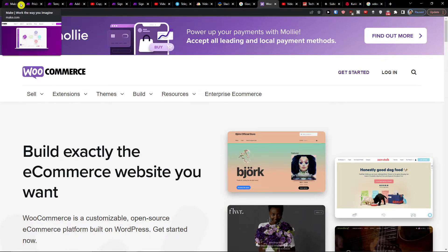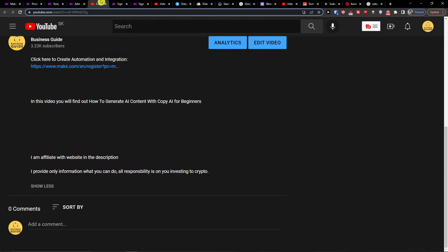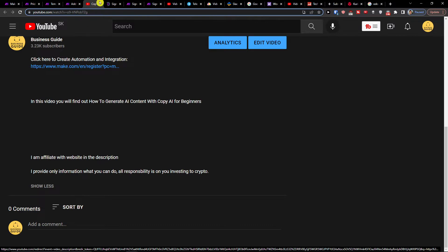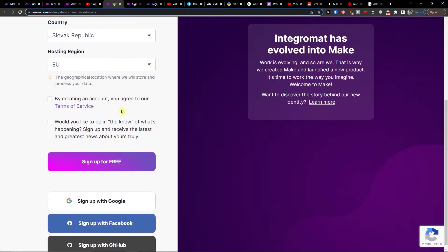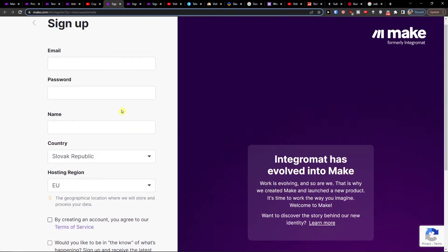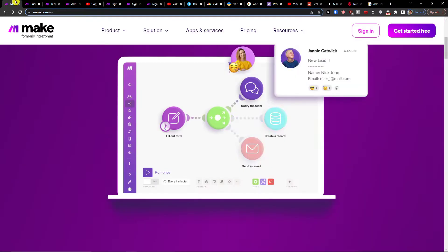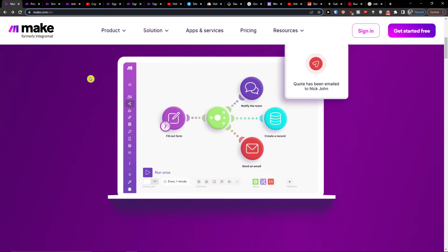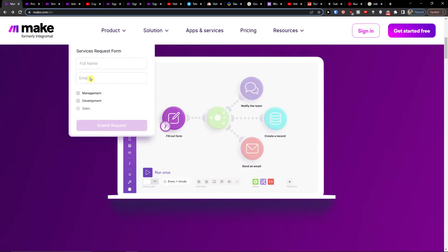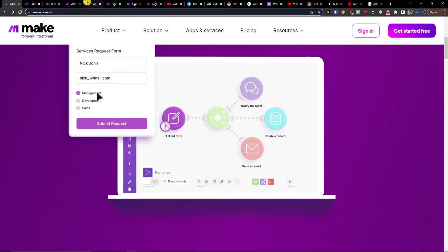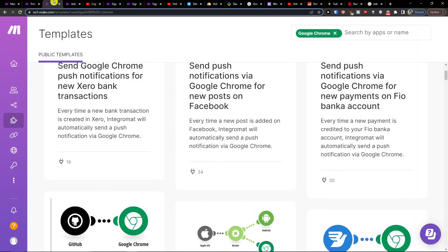So the first thing that you want to do is scroll down below to the description and click on the link. Then you're going to be in make.com. Make.com is an amazing company that's going to help you connect and integrate various applications.